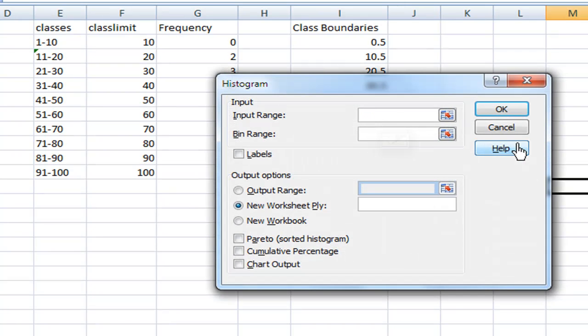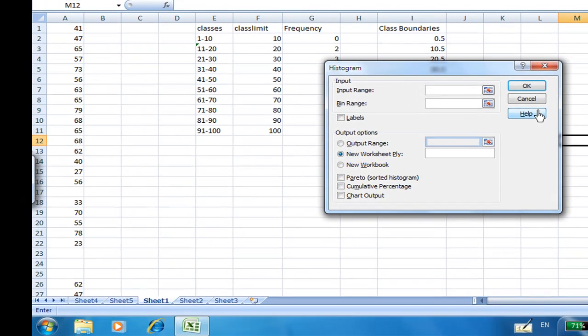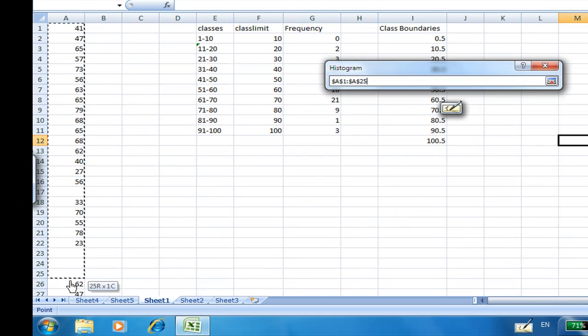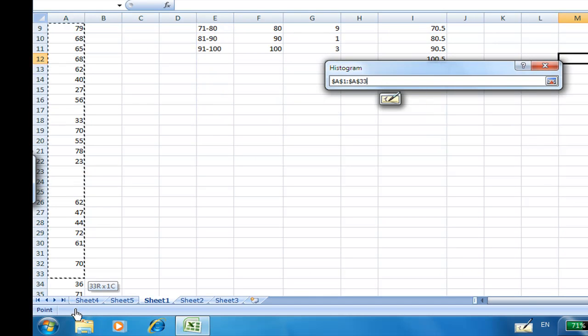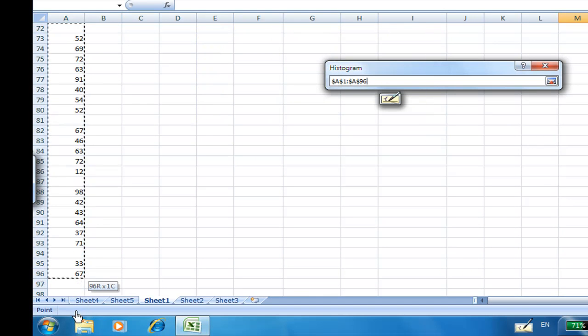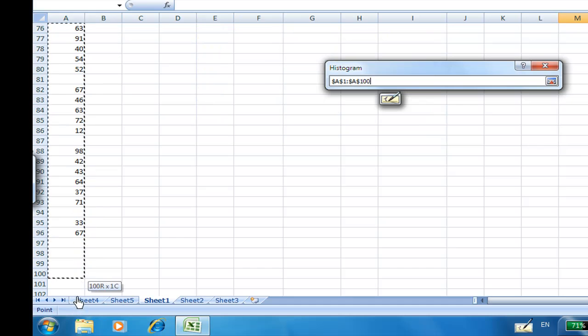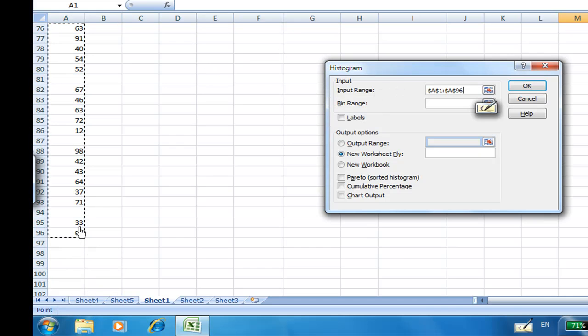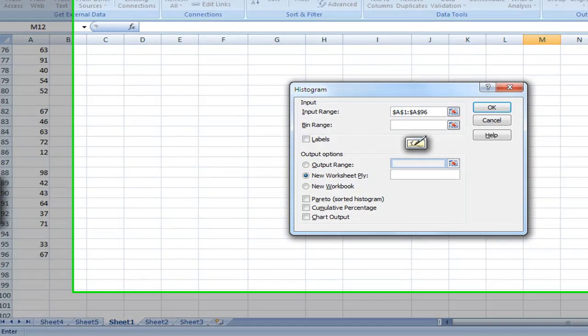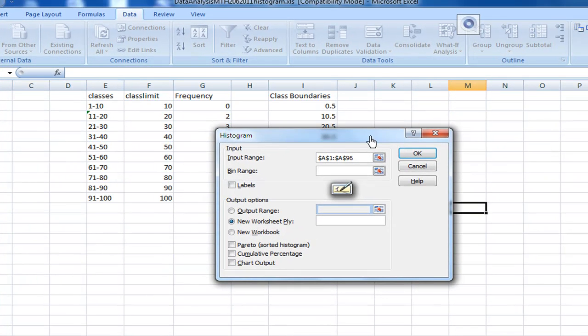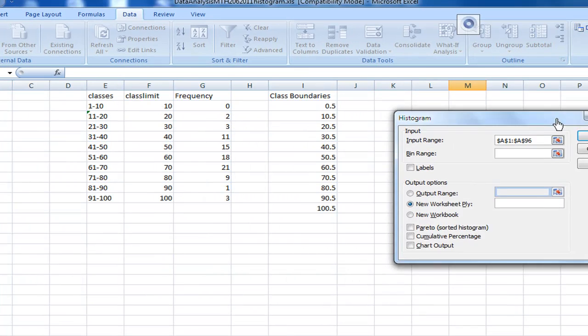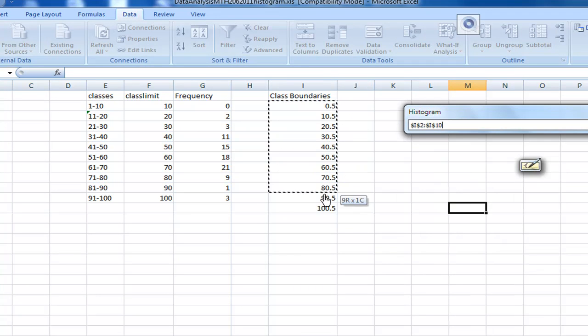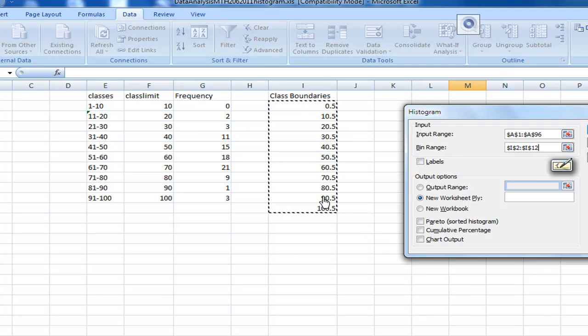Then they'll ask you where your data is. So input data from cell A1 all the way to A96. So I drag them all the way to A96. That is my input data. Then the bin range, I'm going to use the class boundaries. The boundaries I just entered are here from 0.5 to 100.5, class boundaries.